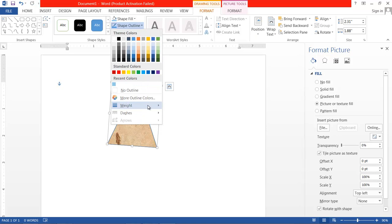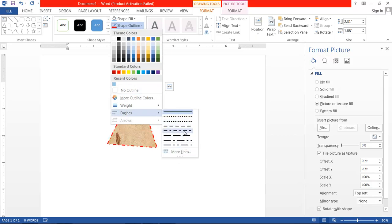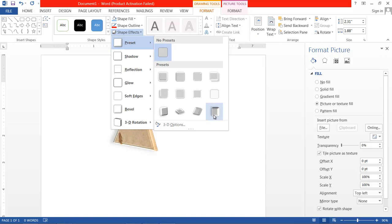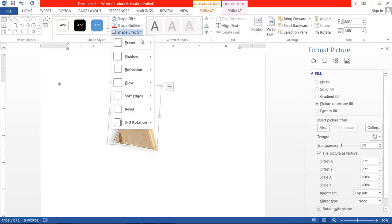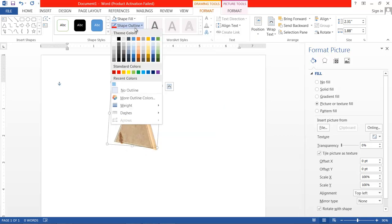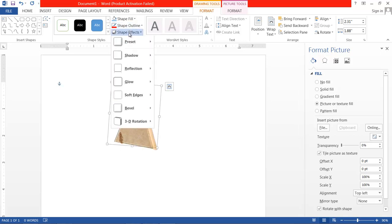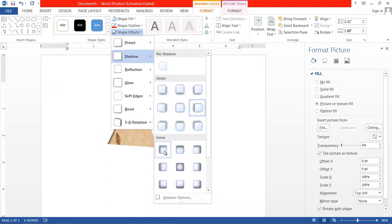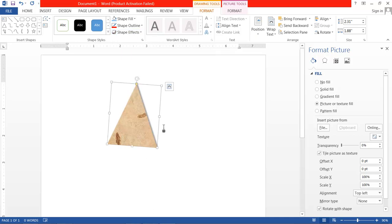After that there is the Outline option. You can choose the weight of the outline, the outline color, and different styles of outline. After that, there are Shape Effects. You can present the shape with different effects such as preset effects and shadow effects. Let us keep the preset simple and look at the shadow effect.